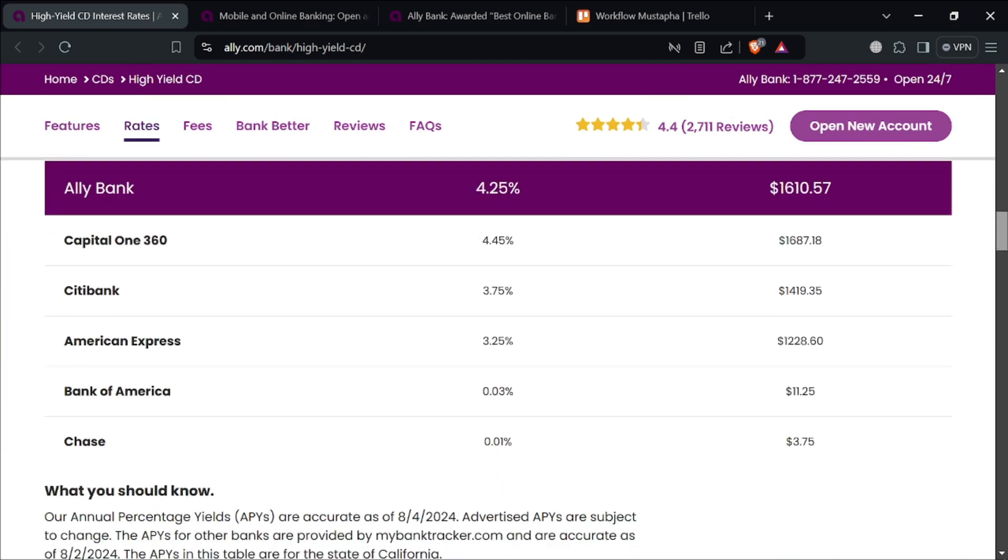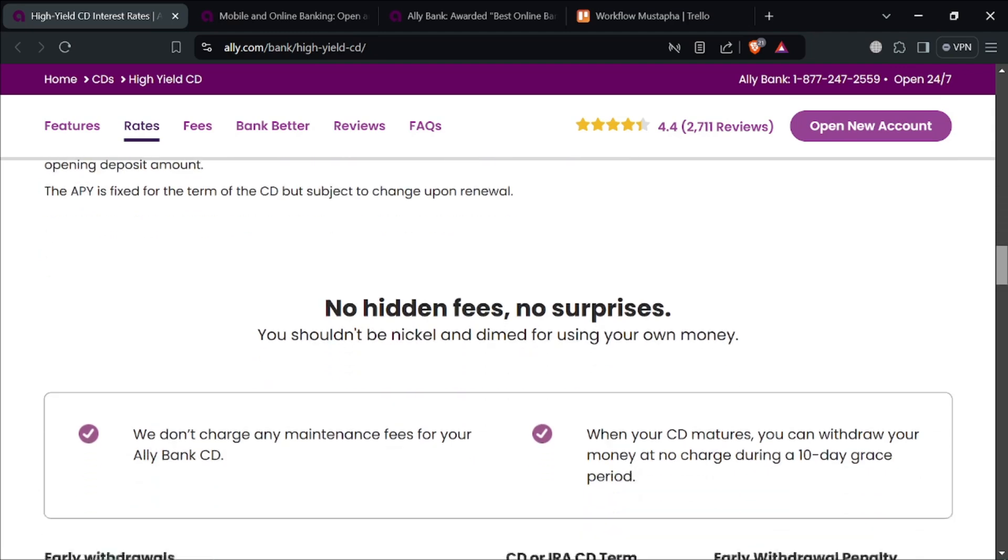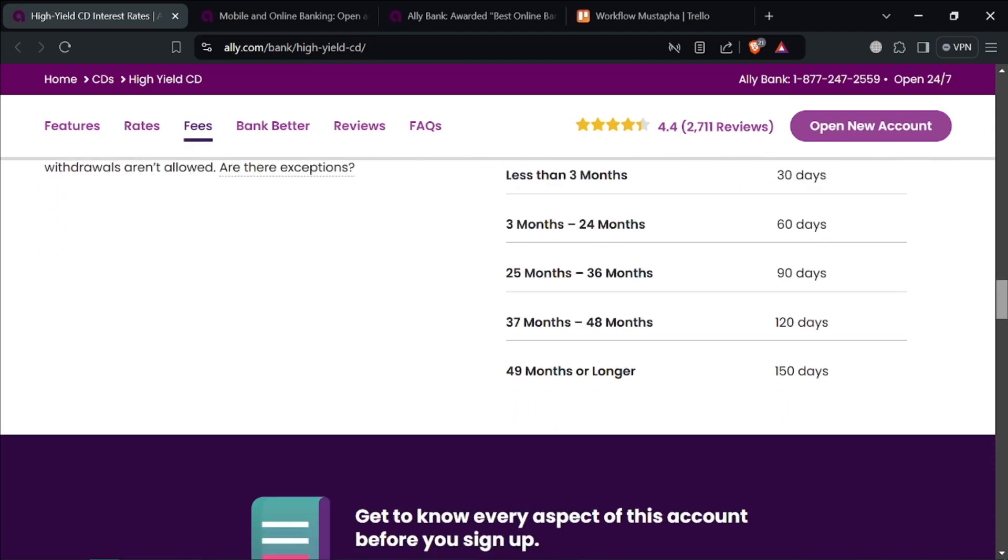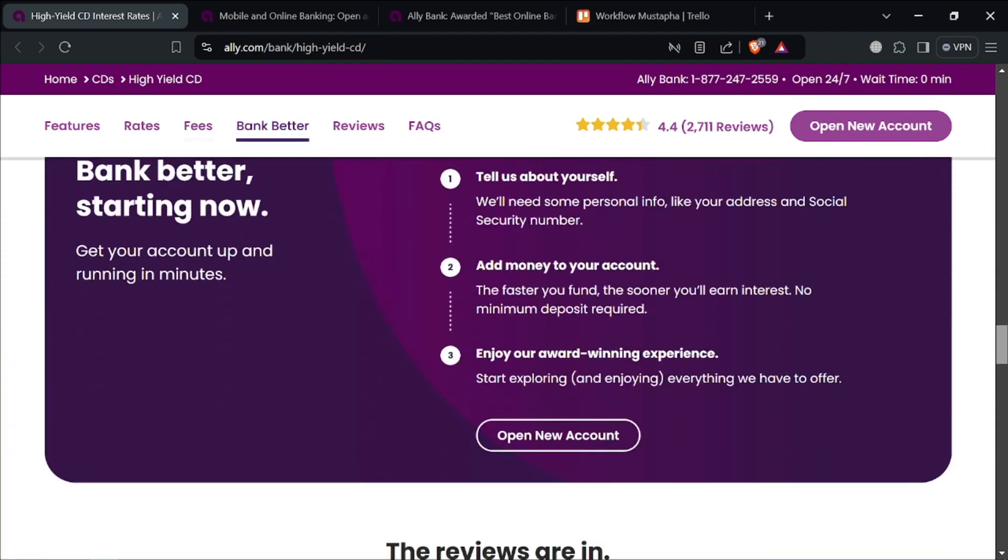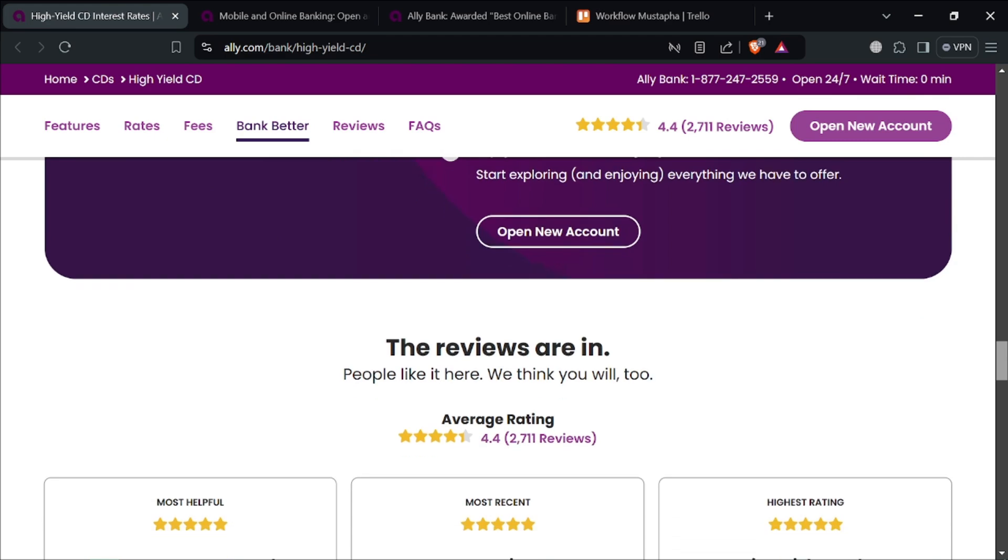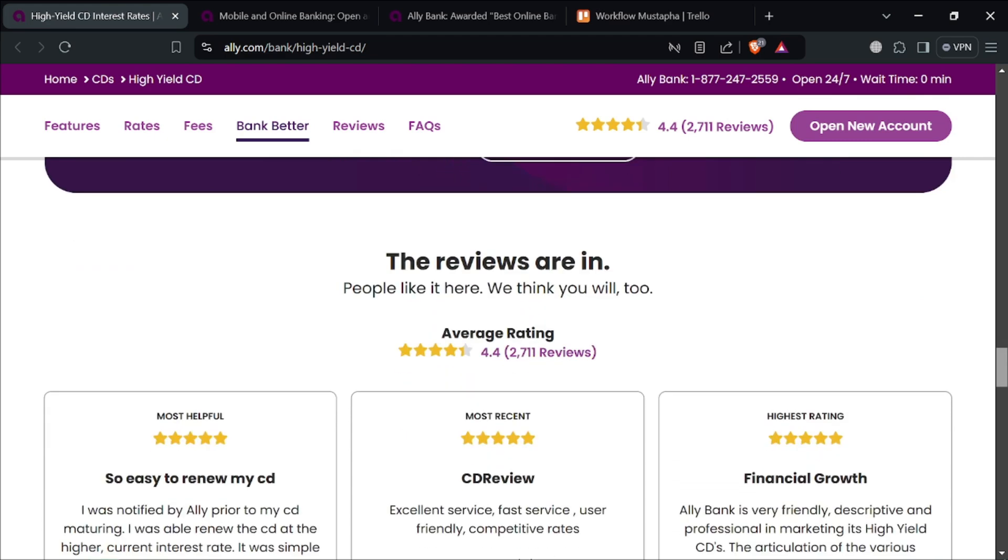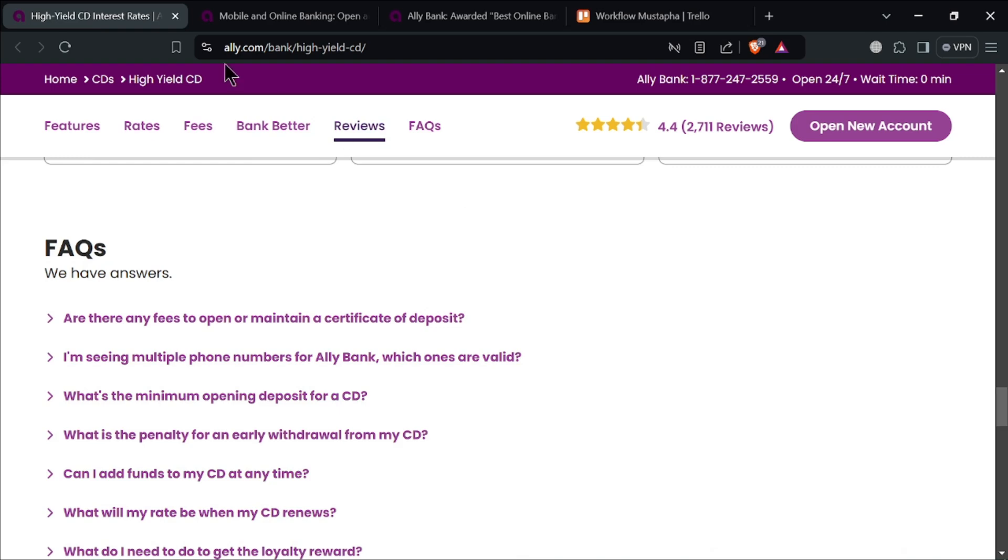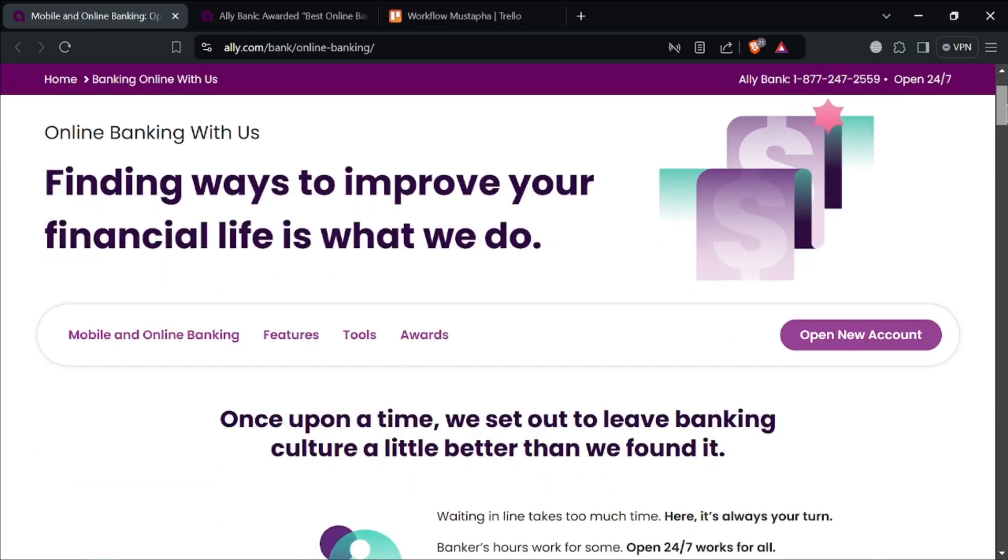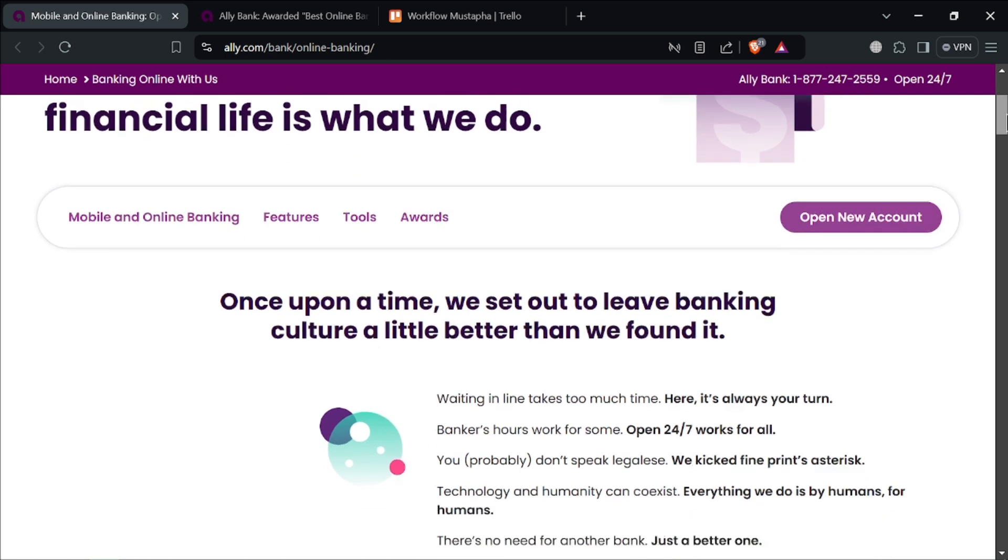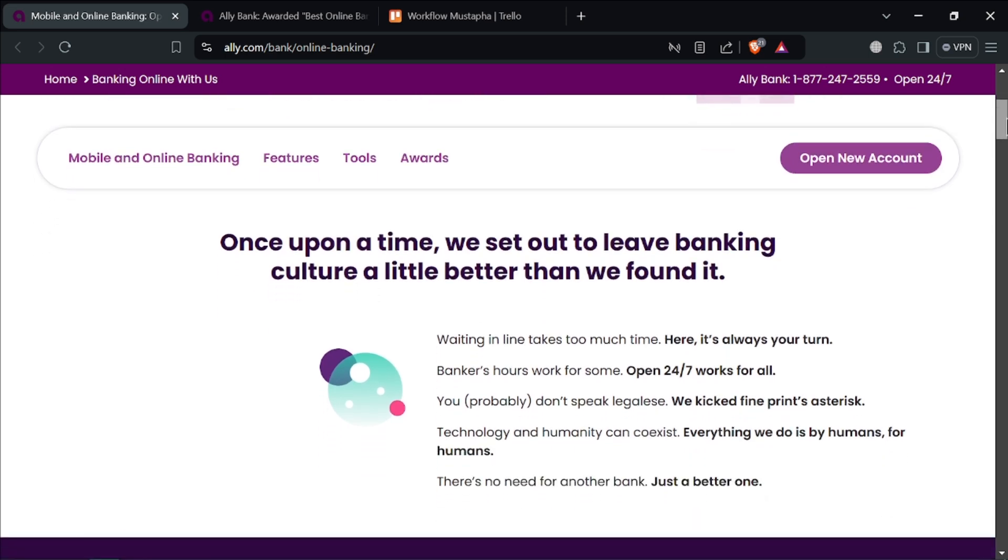Ali provides round-the-clock customer support via phone, chat, and email. Their support team is available whenever you need assistance. The Ali mobile app is highly rated and offers a wide range of features, including mobile check deposit, bill pay, and comprehensive account management tools. This app makes managing your finances on the go easy and convenient.